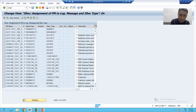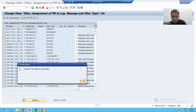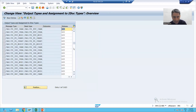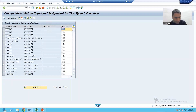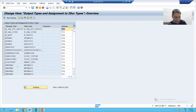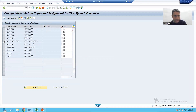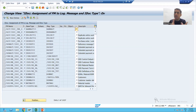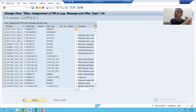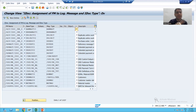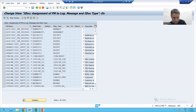In WE82 transaction code, we have the mapping of message type and IDOC type. In WE57, there is a mapping of message type, IDOC type, and function module. We have not done anything manually — whenever we generated the IDOC interface through BDBG, the entry went to this transaction code also. Once I show the entry, you will 100% understand what is there.